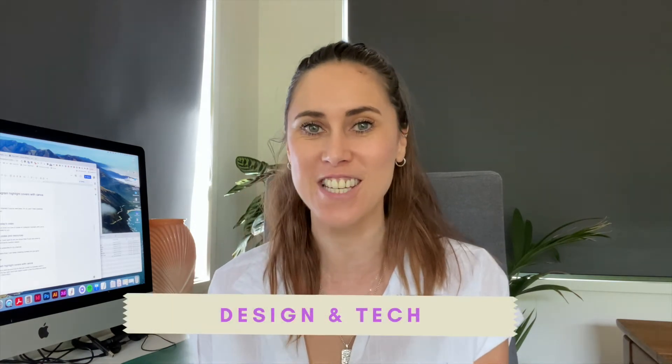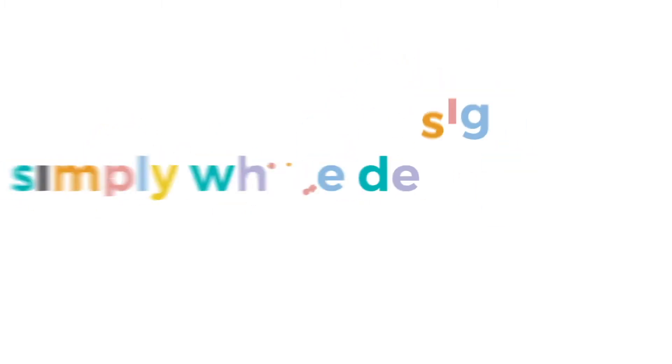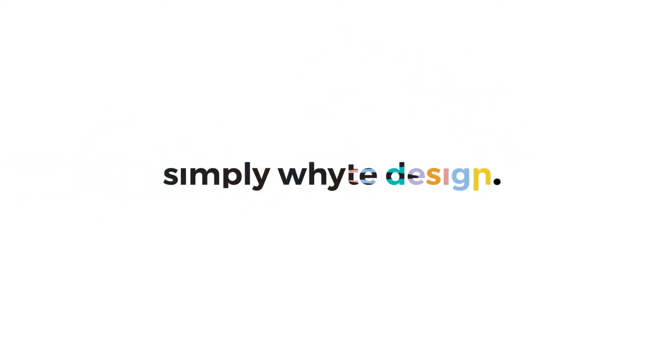Hey guys, welcome back to my channel. If you're new here, my name is Jo and I help creatives and freelancers with design and tech. In today's video, I'm going to be showing you how you can create your very own Instagram highlight covers using Canva. And I'm also going to be sharing with you the template that I create with you for free.